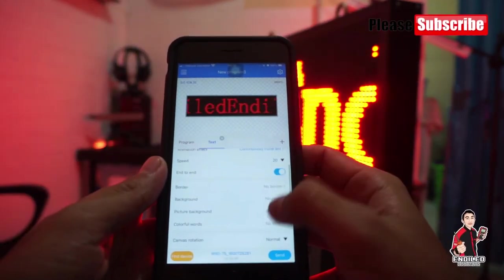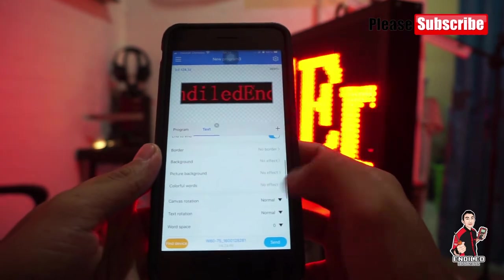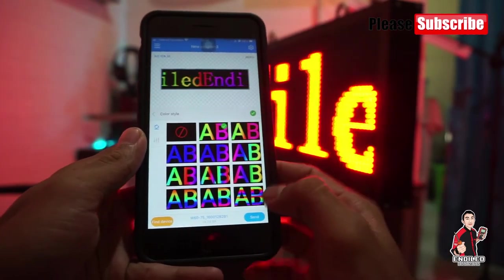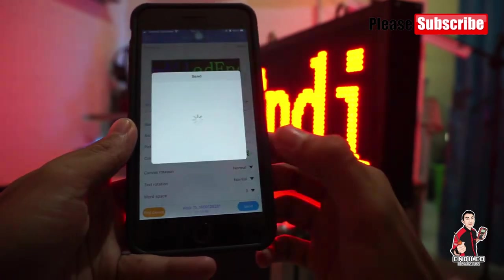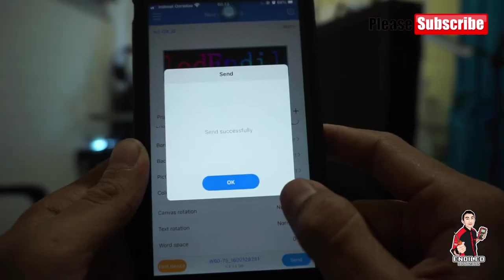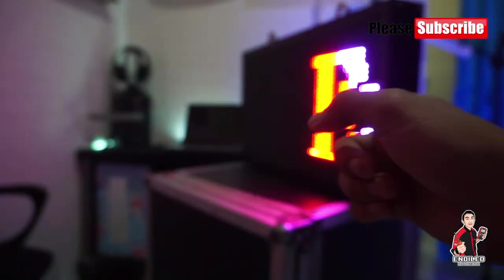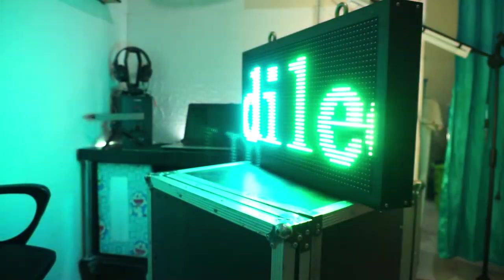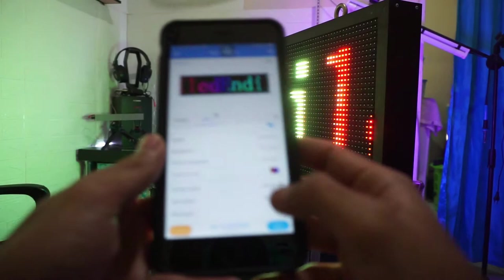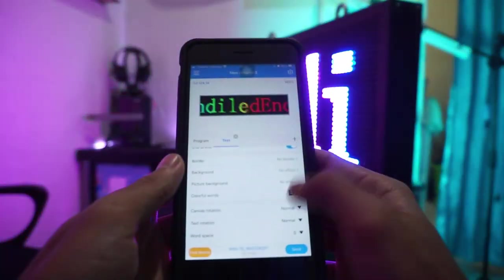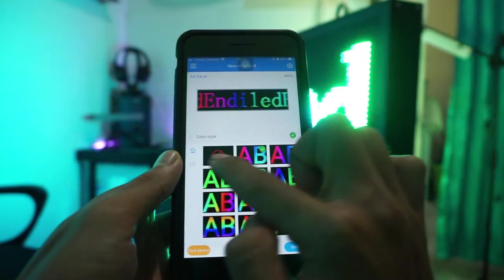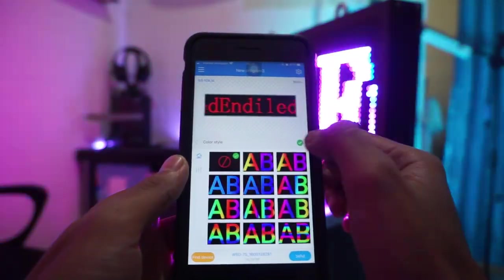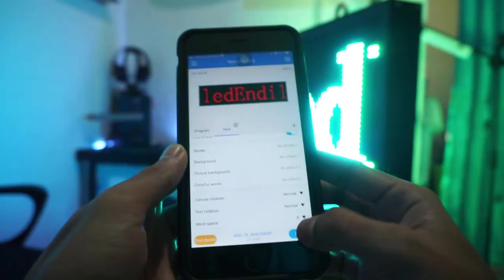Jadi untuk bordir, untuk background, untuk colorful seperti ini — kita coba, centang hijau. Seperti ini tampilannya. Kalau teman-teman tidak mau menggunakan, tinggal tanda ini di pojok kiri, kita centang hijau lagi.